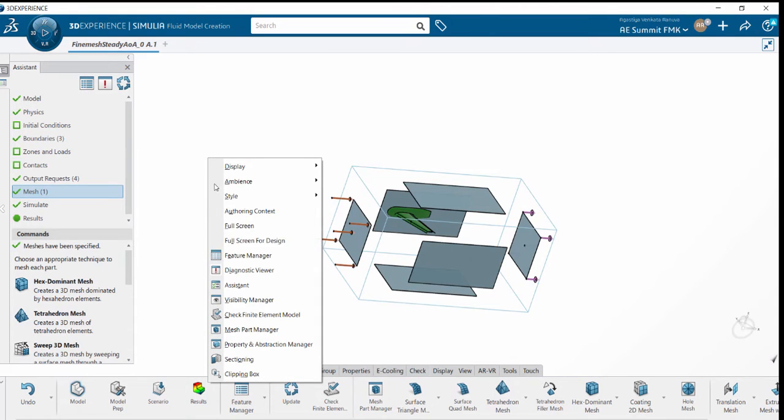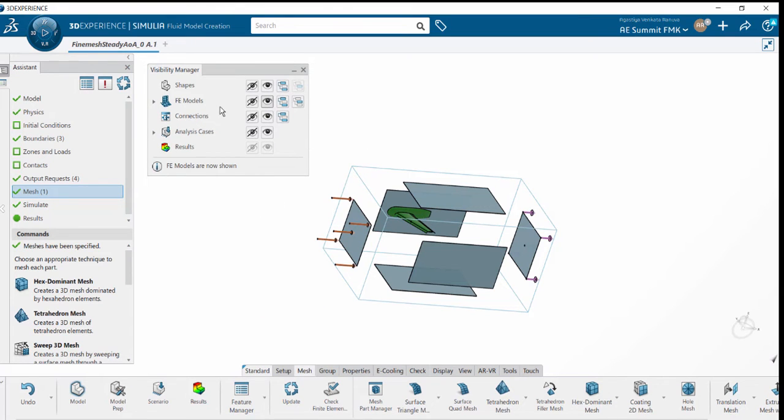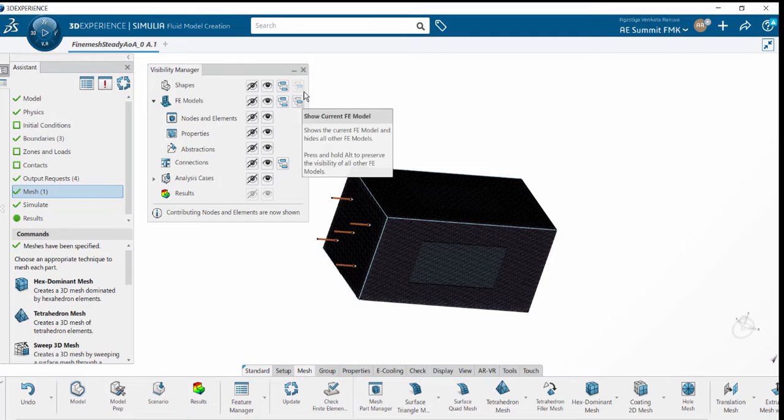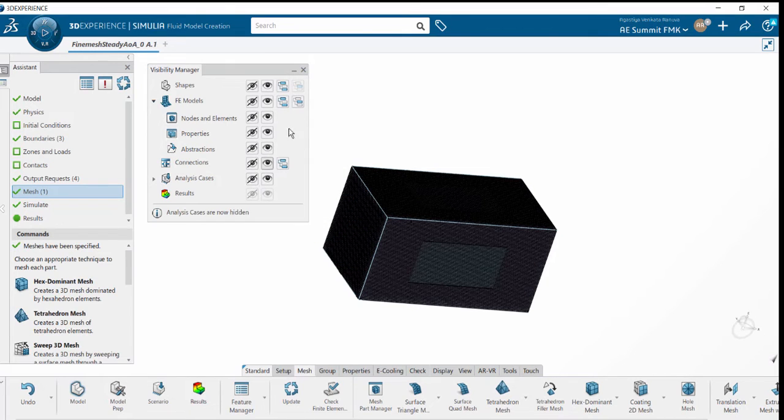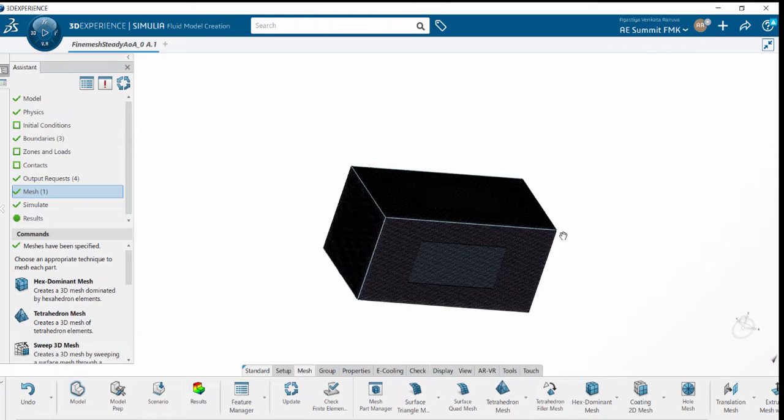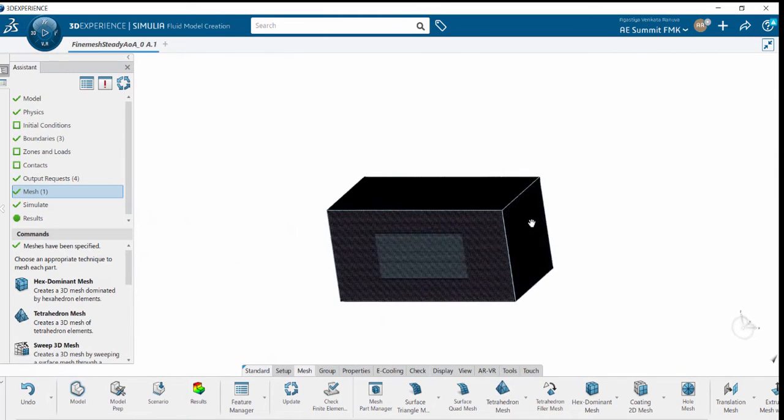Enable the FEA model nodes and elements. Here we can see, since it's an external analysis domain, the body is submerged into the fluid domain.